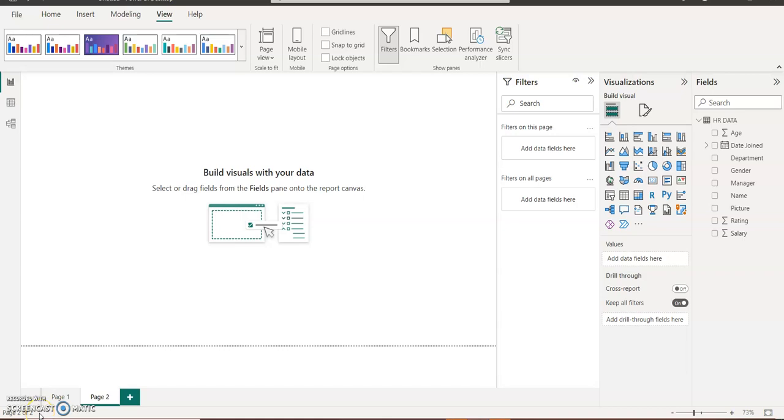Hello everyone, my name is Akerele Oluwa Shogo, popularly known as Mr. Excel. I'm your Microsoft Excel and Power BI Trainer at Lidli Data Analytics School. Today I'll be teaching you how